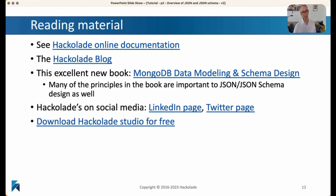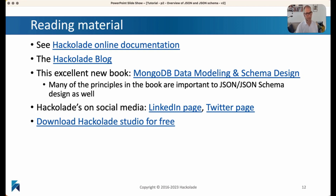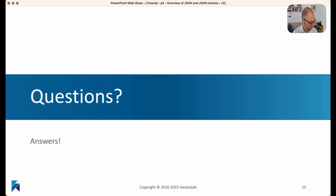That brings me to the end of part two of our tutorial. We've taken a big tour of what JSON is and what JSON schemas are. I recommend a number of reading materials, not least the excellent book written by Daniel Kupal, Steve Hoberman, and our founder Pascal de Marais, all about MongoDB data modeling and schema design, which is very applicable to this tutorial topic. Thank you for paying attention and following this tutorial. I wish you a wonderful rest of your day. Bye-bye.